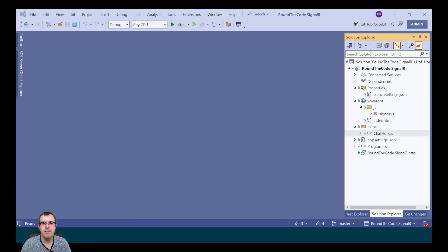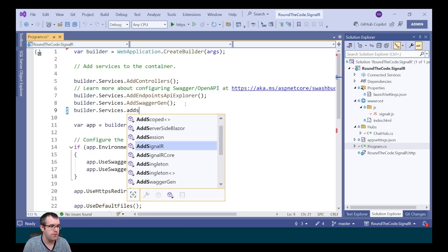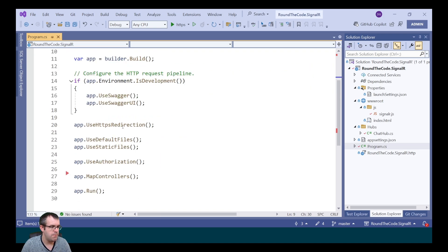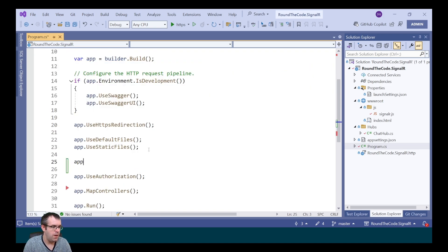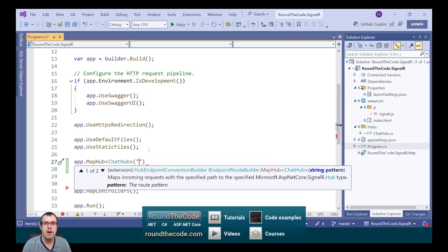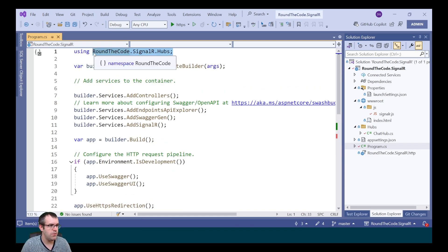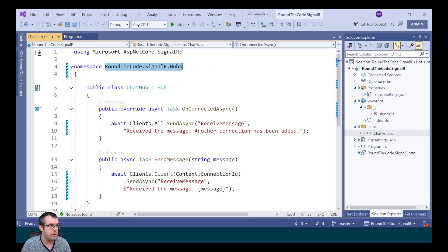We need to add SignalR to our services and also map our chat hub. We go into program.cs and we call builder.Services.AddSignalR. And to map the chat hub, we call app.MapHub, passing in our ChatHub class as a generic type and giving it the endpoint slash chat hub. This imports the roundthecode.signalr.hubs namespace, because that's where the ChatHub lives.